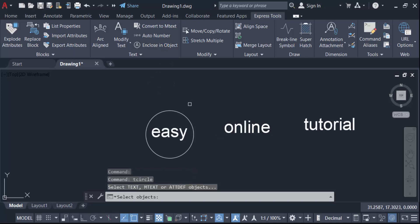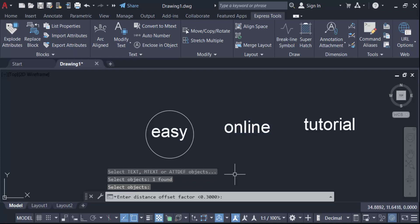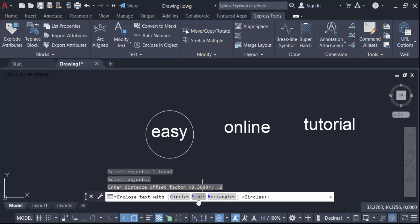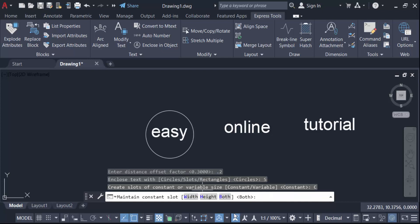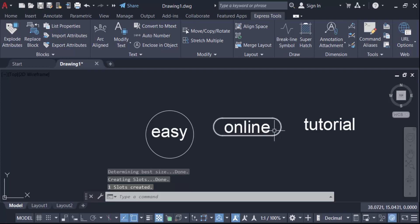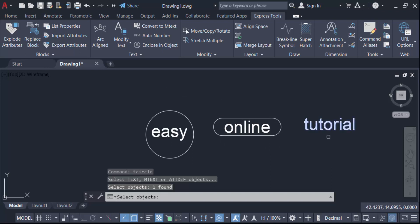Go to Enclose in Objects again, select the objects, press Enter. Set the offset factor to 0.2, then press Enter. Now select Slots. Under the Constant option, you can set Width, Height, or Both — I'll click Both. You can see the text is now enclosed with a slot.